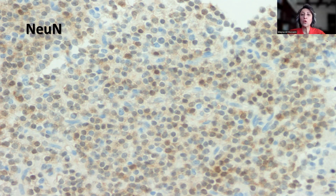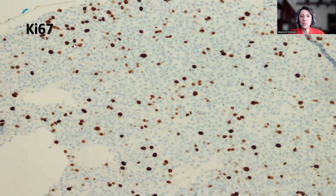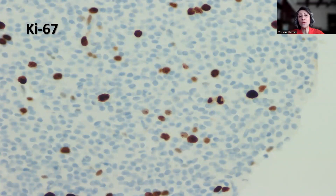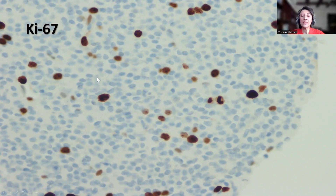What you need to know is that chromogranin is negative in a neurocytoma — synaptophysin would be positive, but chromogranin is typically negative. It's extremely important to perform Ki-67 on neurocytoma cases, because an elevated Ki-67, and the WHO defines it as more than 4%, would suggest a more aggressive or atypical behavior. There is one mitotic figure here, and this case would be around 3% to 4%, which would suggest that this neurocytoma might behave in an aggressive fashion.